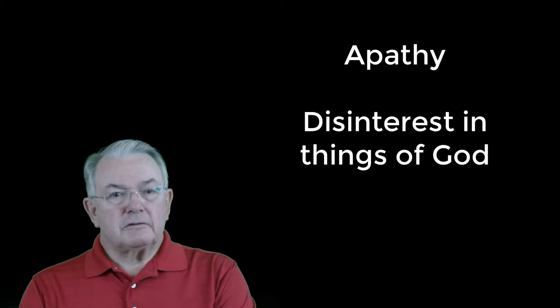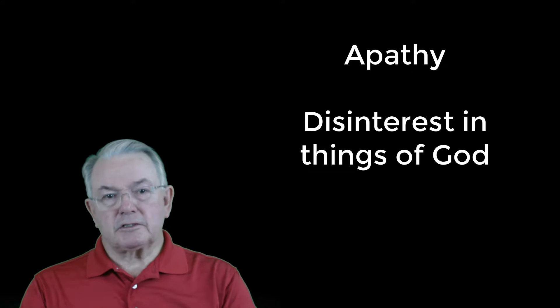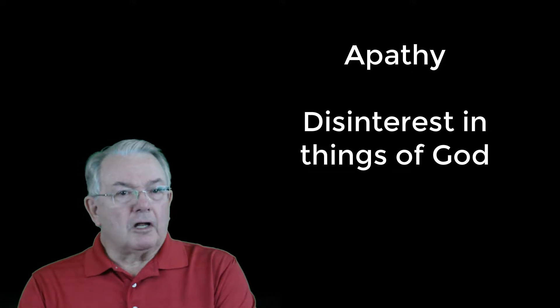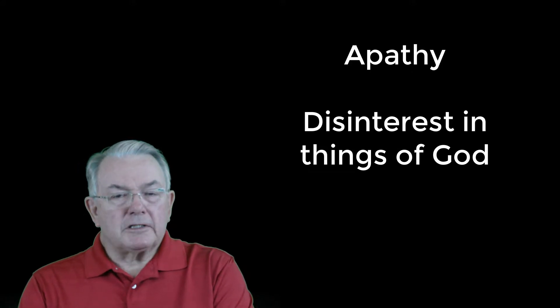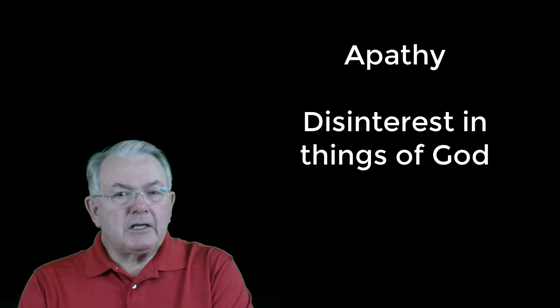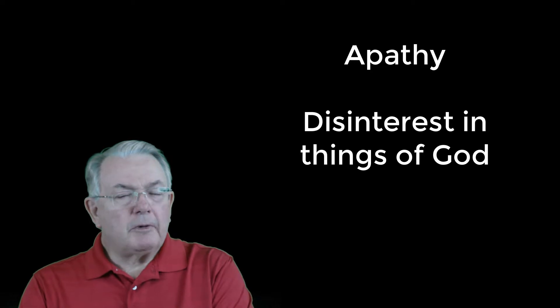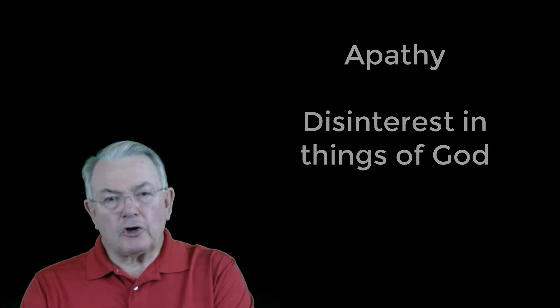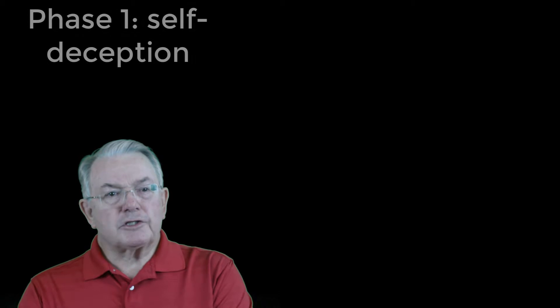Apathy begins, disinterest in the things of God. After all, it seems private, harmless, and secret. Nobody else knows about it. It's not going to hurt anybody, we tell ourselves. But there are two symptoms of this phase of self-deception, and we need to look at them.